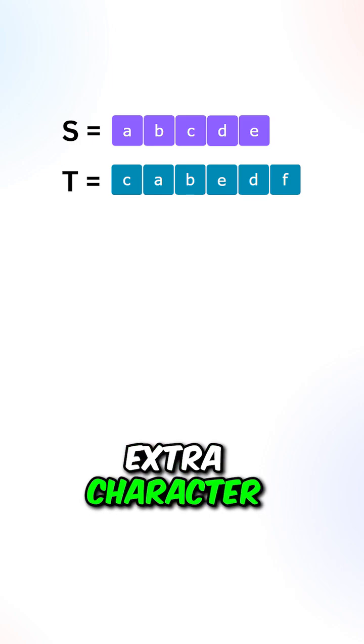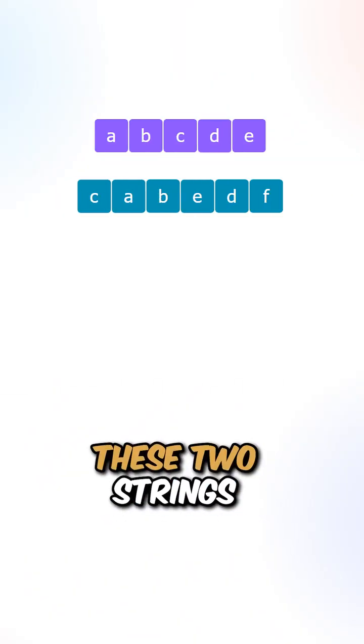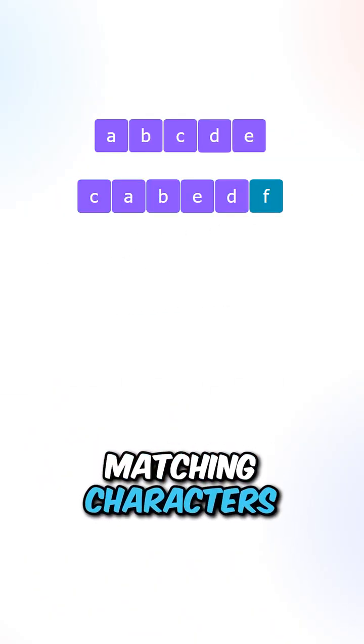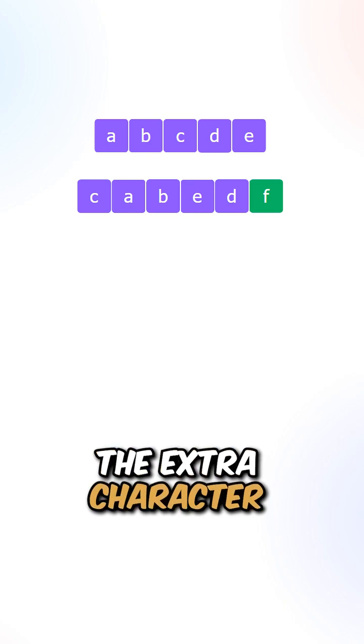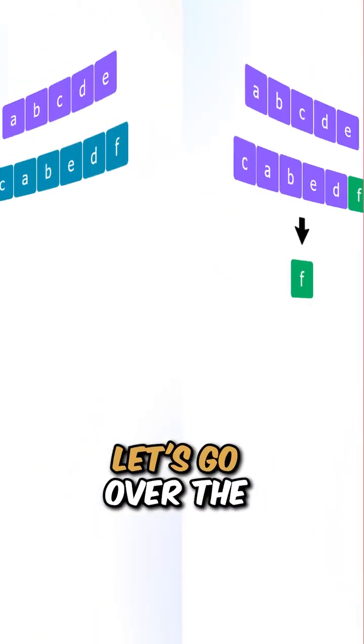Return the extra character. Let's say we are given these two strings. We have the following matching characters. The extra character is the letter F, so we can return F.